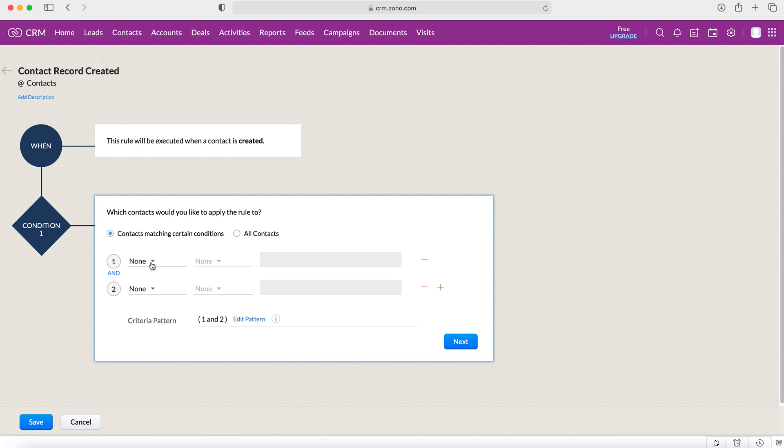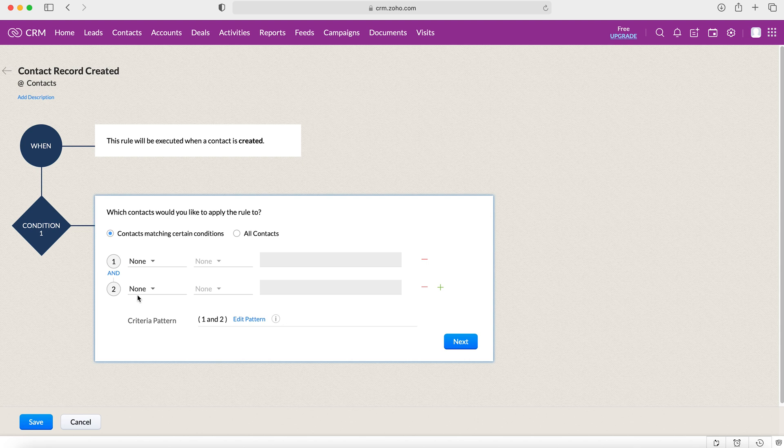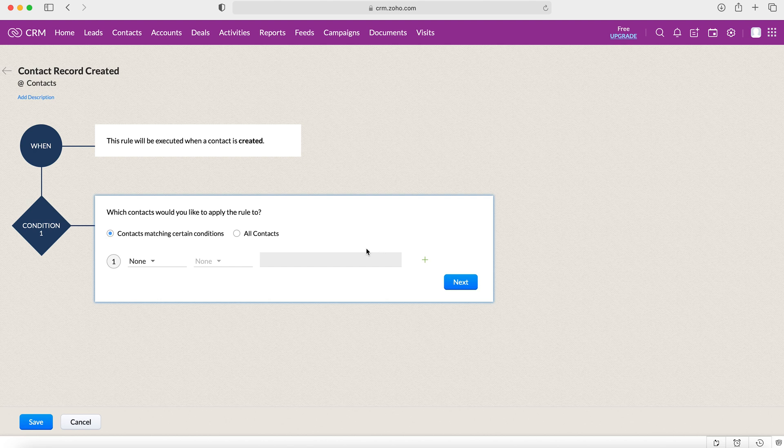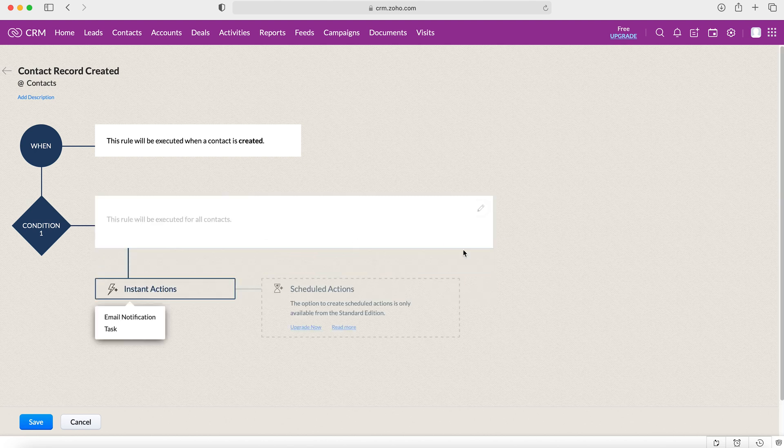So you can say account name equals X or account name equals X, or you could have account name equals X and owner of the record is X. So that's a really useful tool and you can build that out as you wish. In this instance we do not need that, so I'm going to select all contacts and then press next.